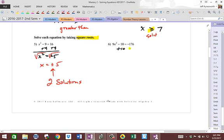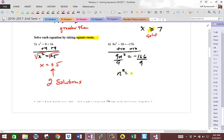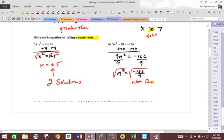Next one — we're going to add 10 first to isolate the square, and we get 9n squared is equal to negative 166. Divide by 9, and you get n squared is equal to negative 166 divided by 9. Then you're going to square root. But this is not real — you can't square root a negative and get a real number. It's imaginary, so there's no solution here.